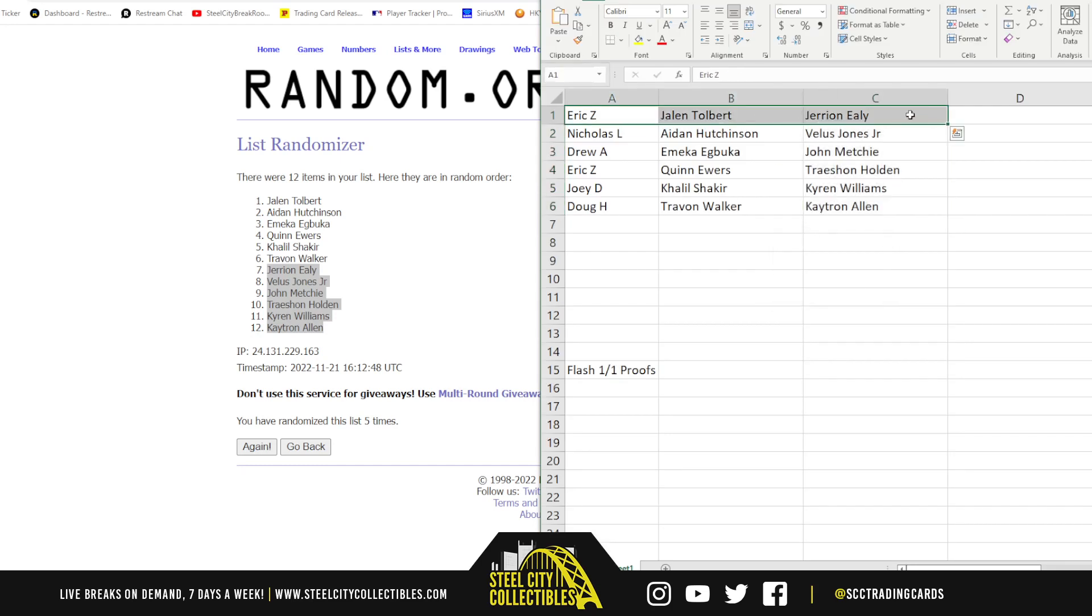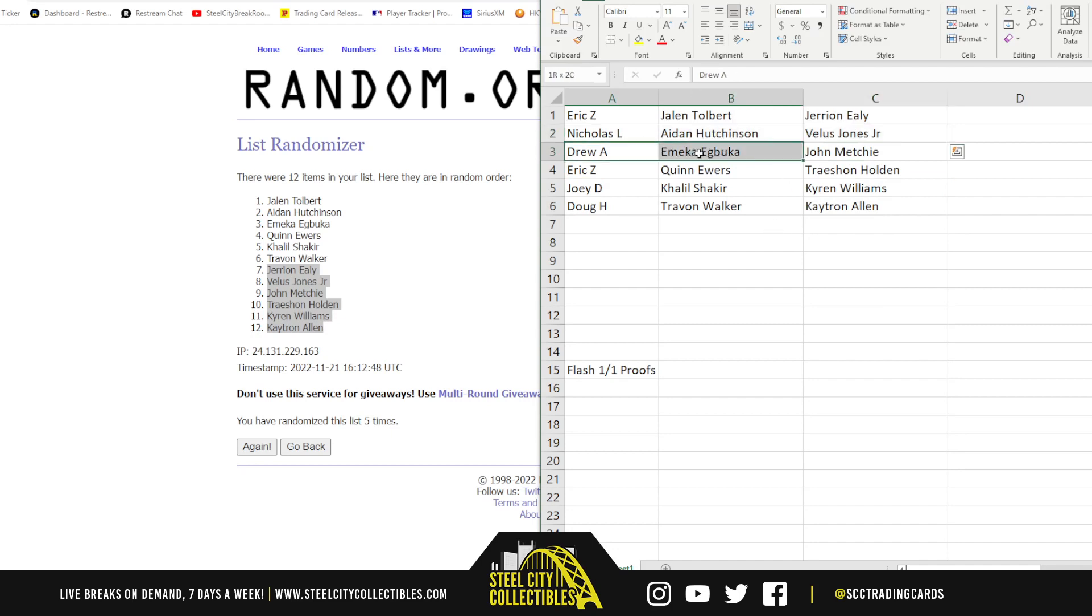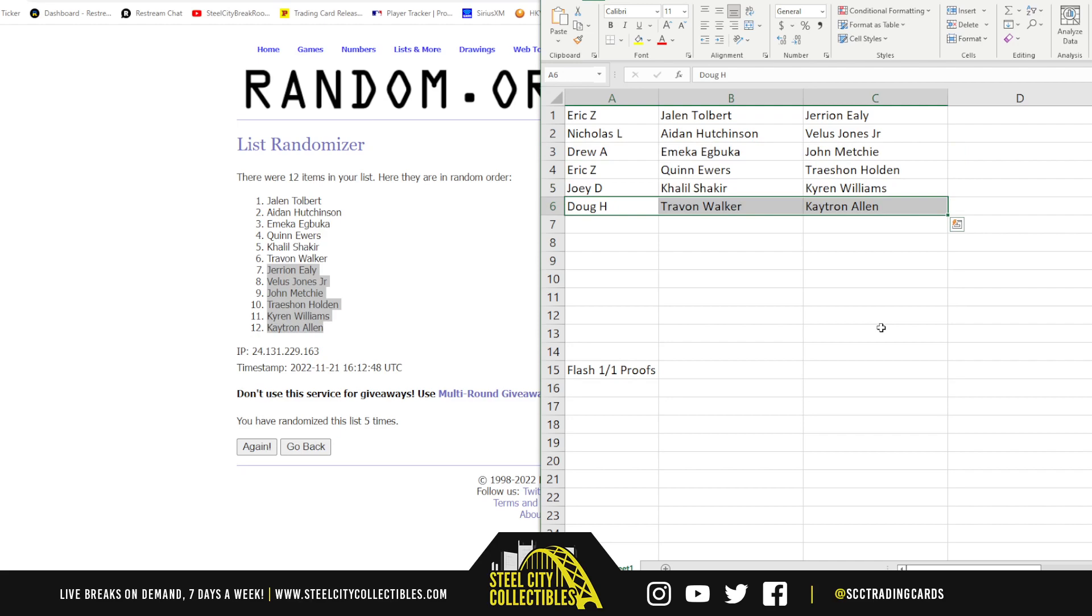We've got Eric with Jalen Tolbert, Jerry and Ely. Quinn Ewers and Treshawn Holden. Nicholas with Aiden Hutchinson and Valus Jones. Drew with Emeka Egbuka and John Meche. Joey with Khalil Shakir and Kyron Williams. And we'll finish things up here with Doug with Trevon Walker and Katron Allen.